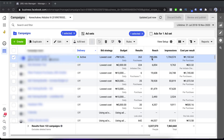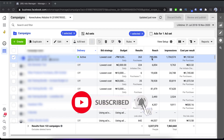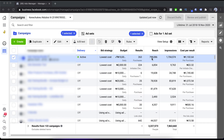Hey guys, welcome back to the channel, it's Ken and VC here. In this video I'm going to be going over some hidden features inside the Facebook Ad Manager. I'm sure not a lot of people know about all these features — honestly, some of them I just discovered recently. Some you may have known about, some you don't know about at all, but by the end of this video you're going to learn a few of them.